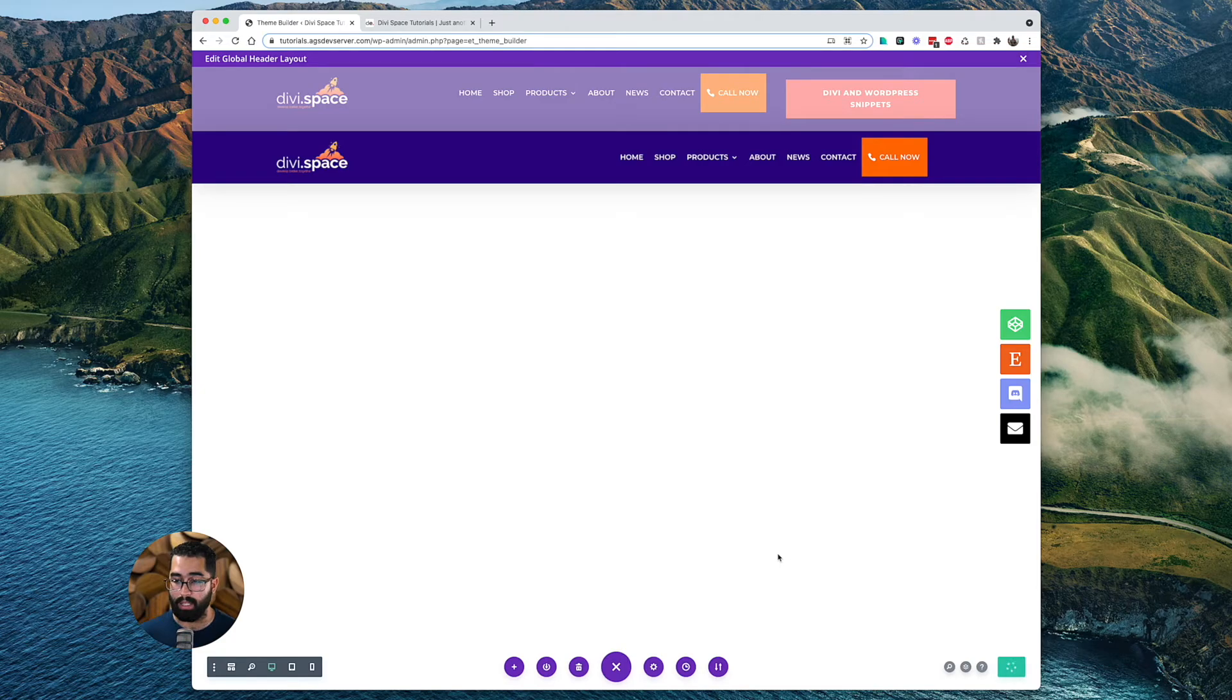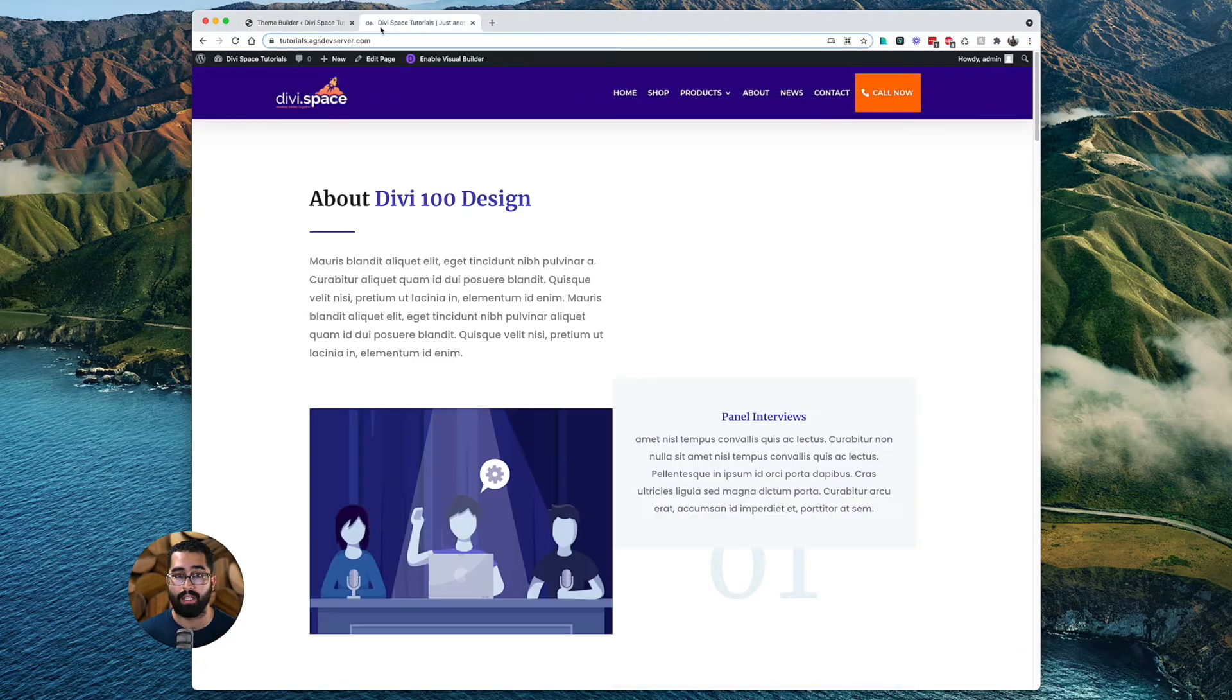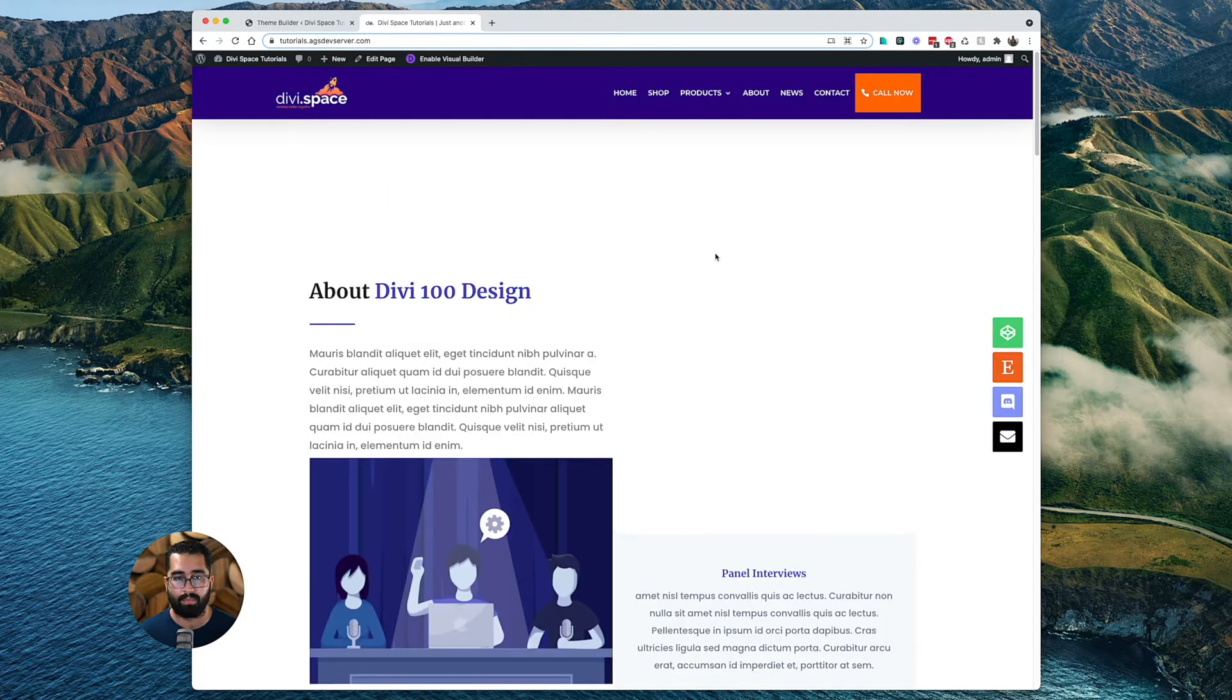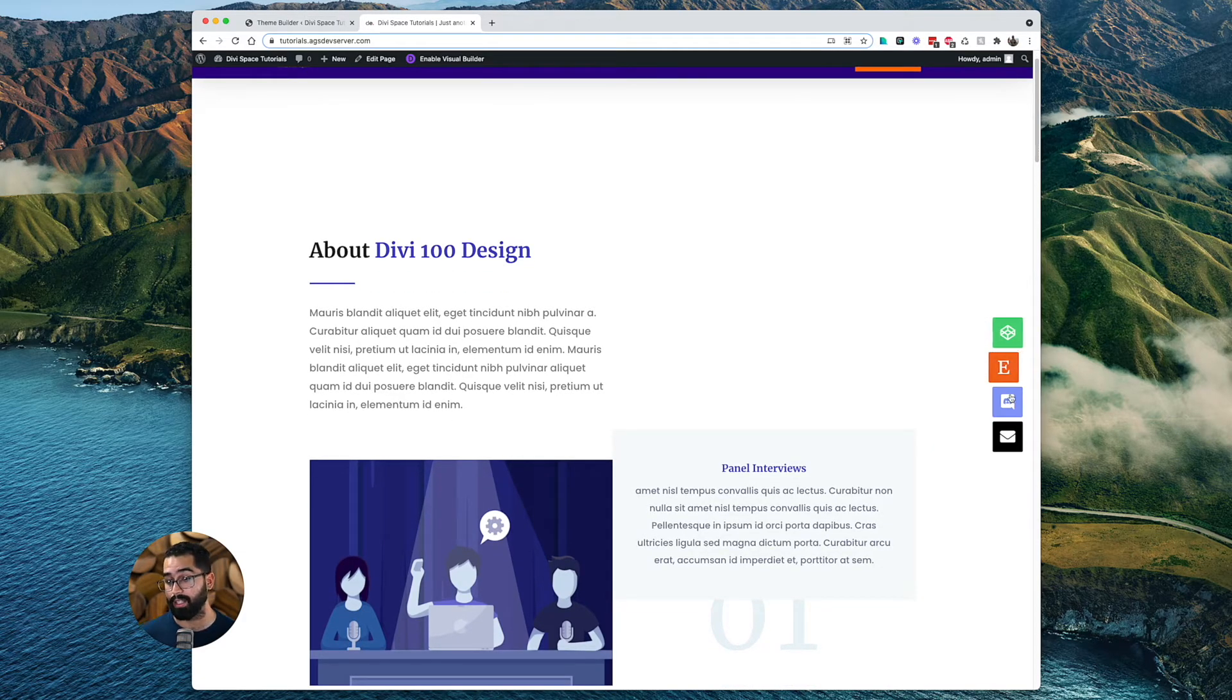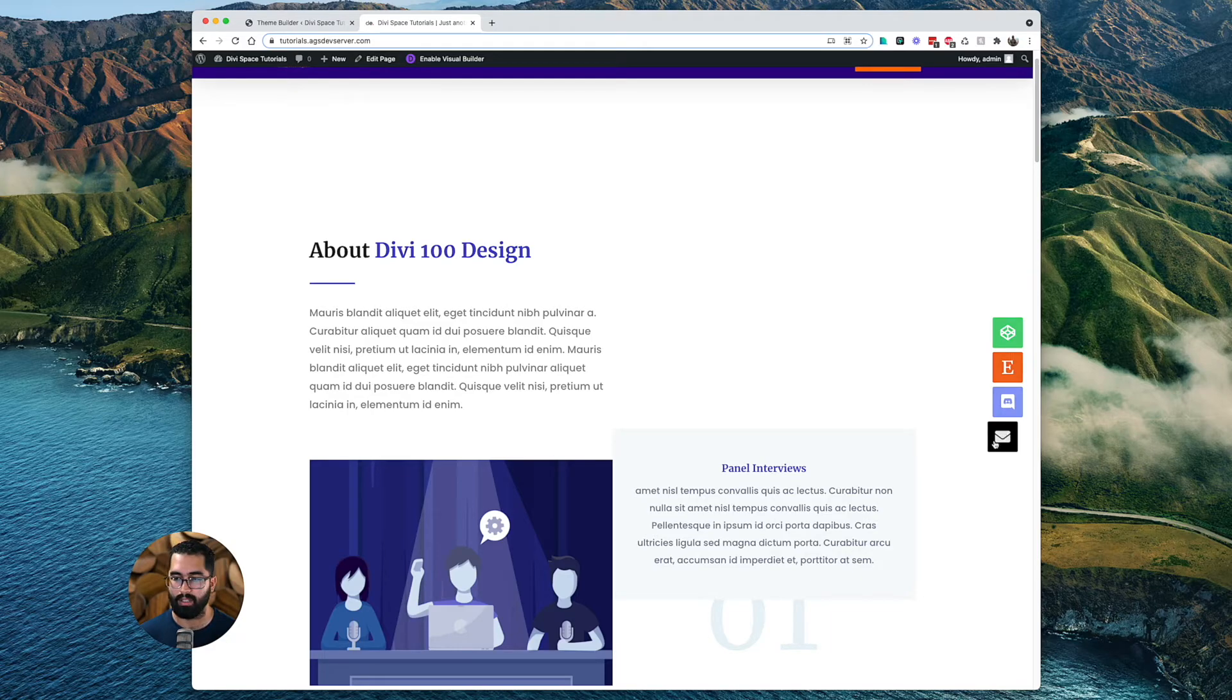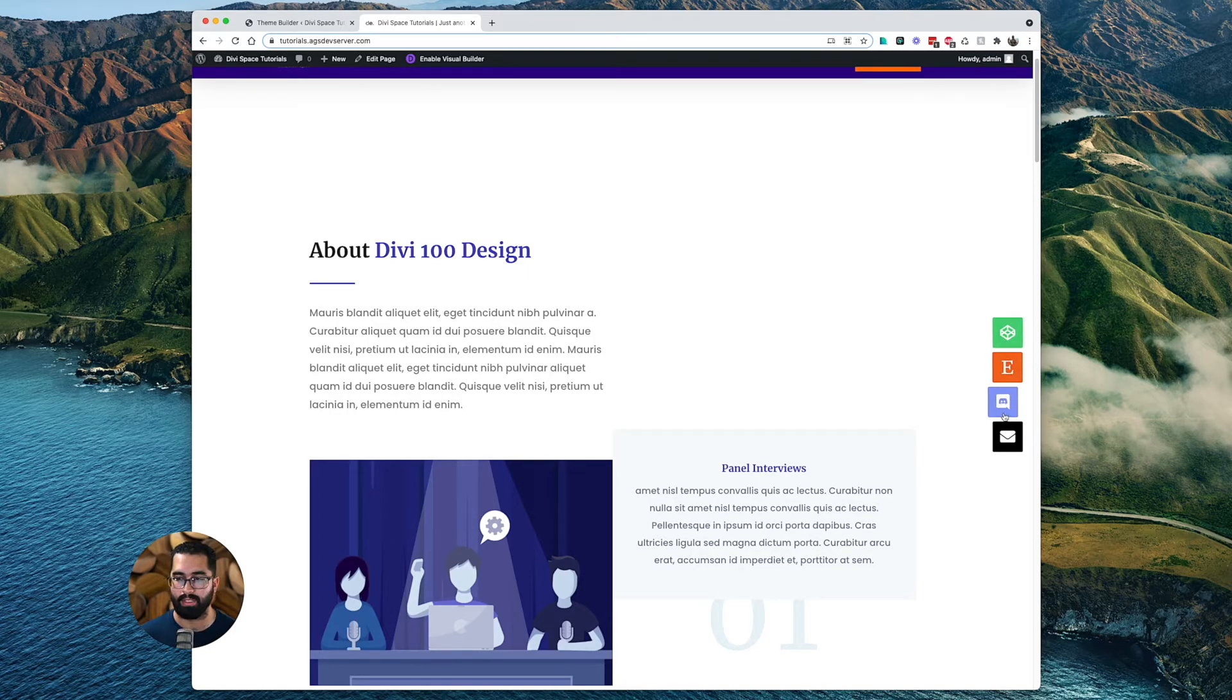Do command S on Mac or control S on Windows. Once it's done saving, I'm going to go to my front end and refresh my web page. So I've refreshed my web page here. And as you can see, my icons are actually on the right side of my web page.